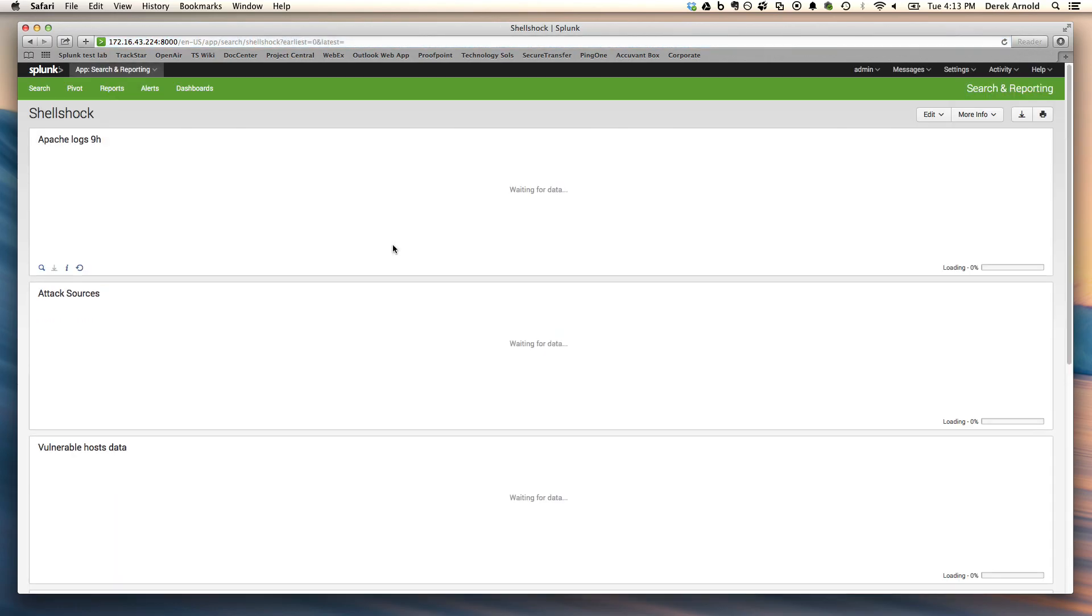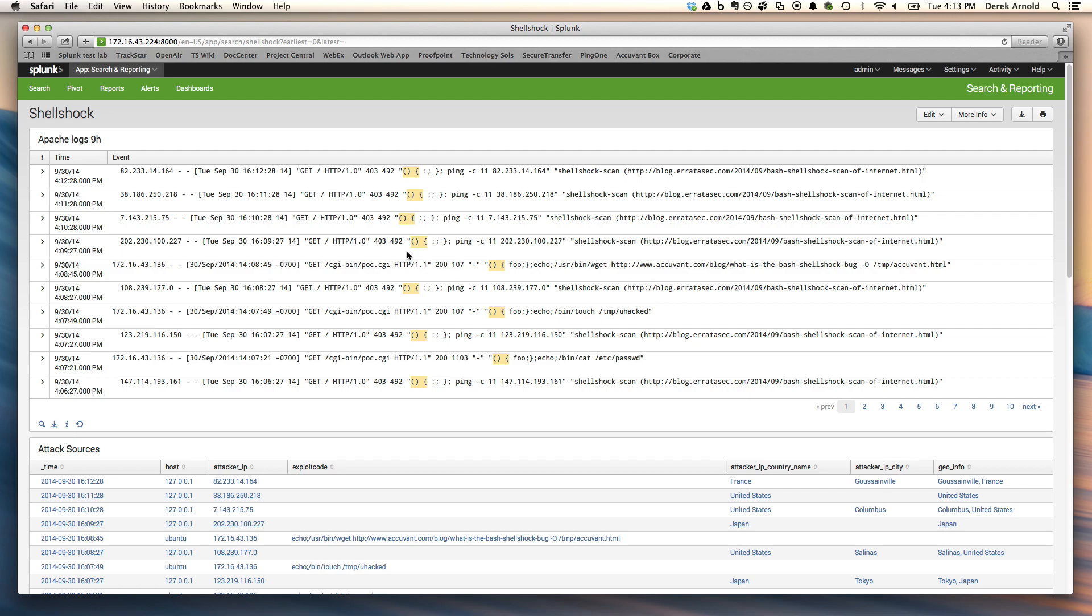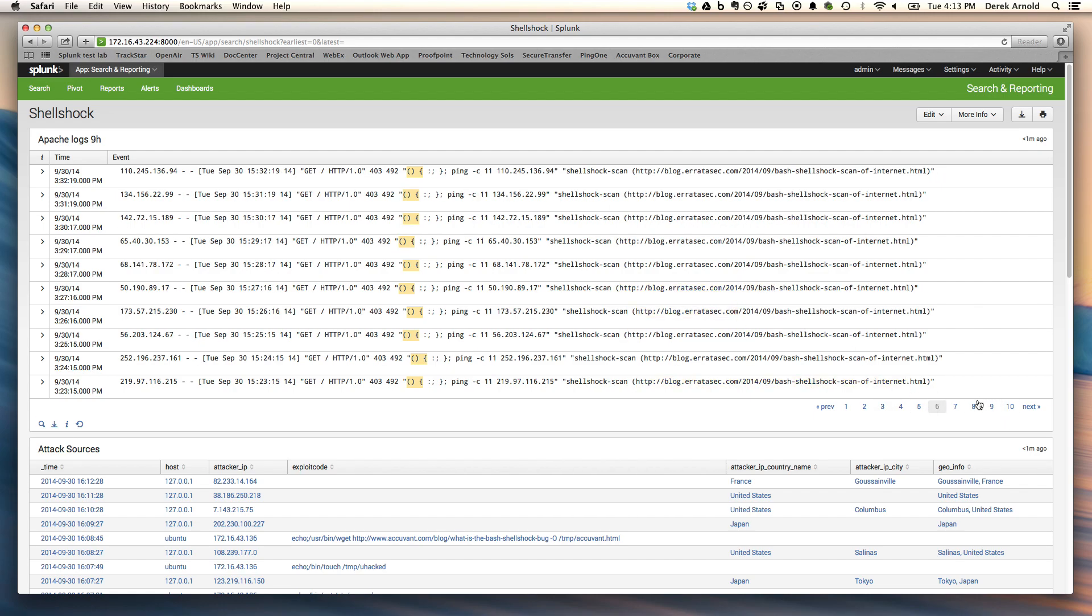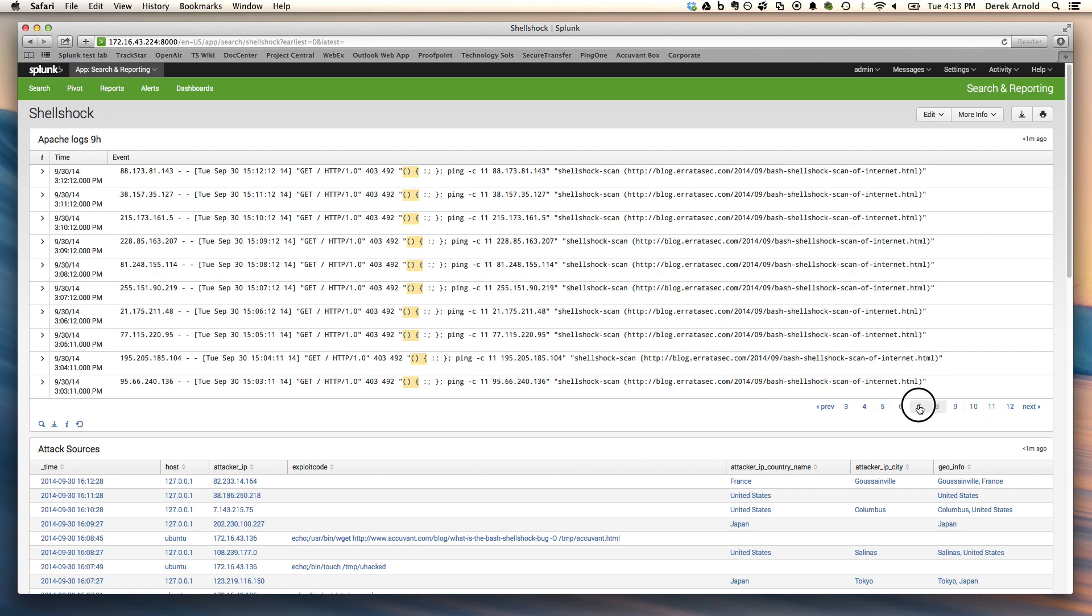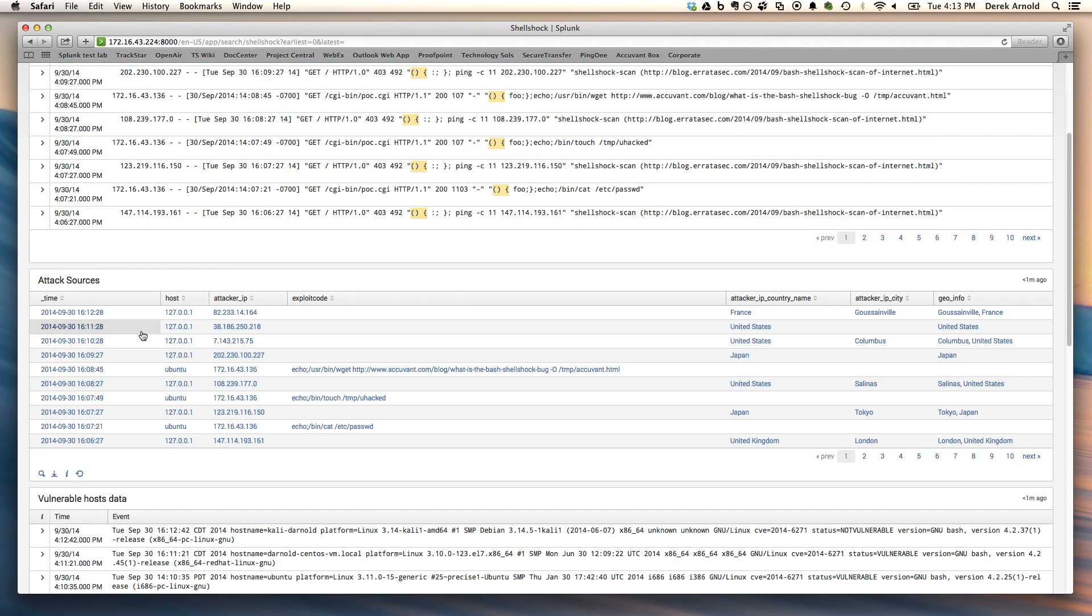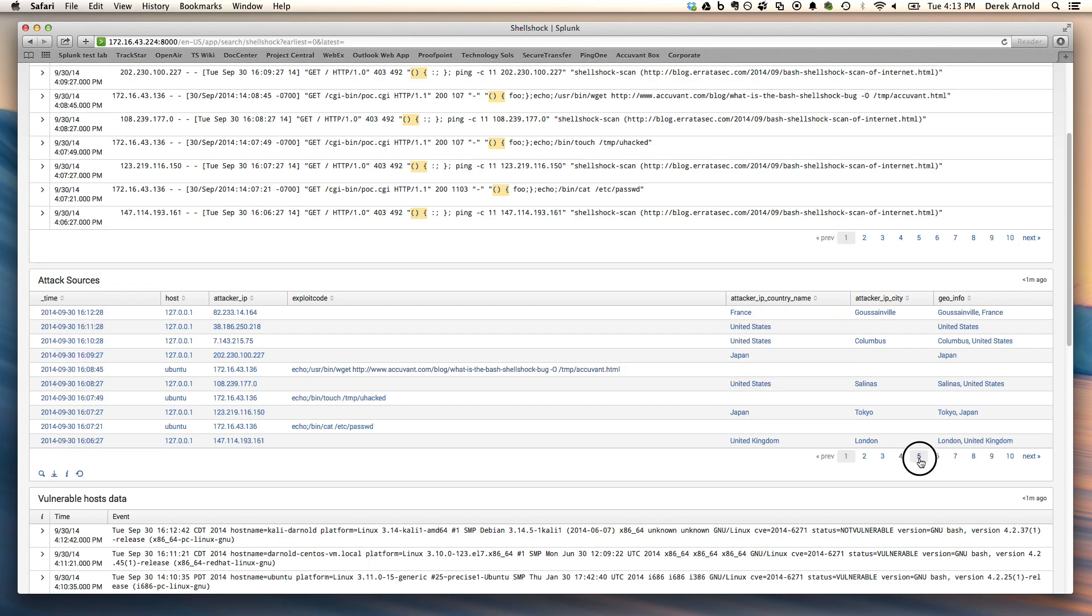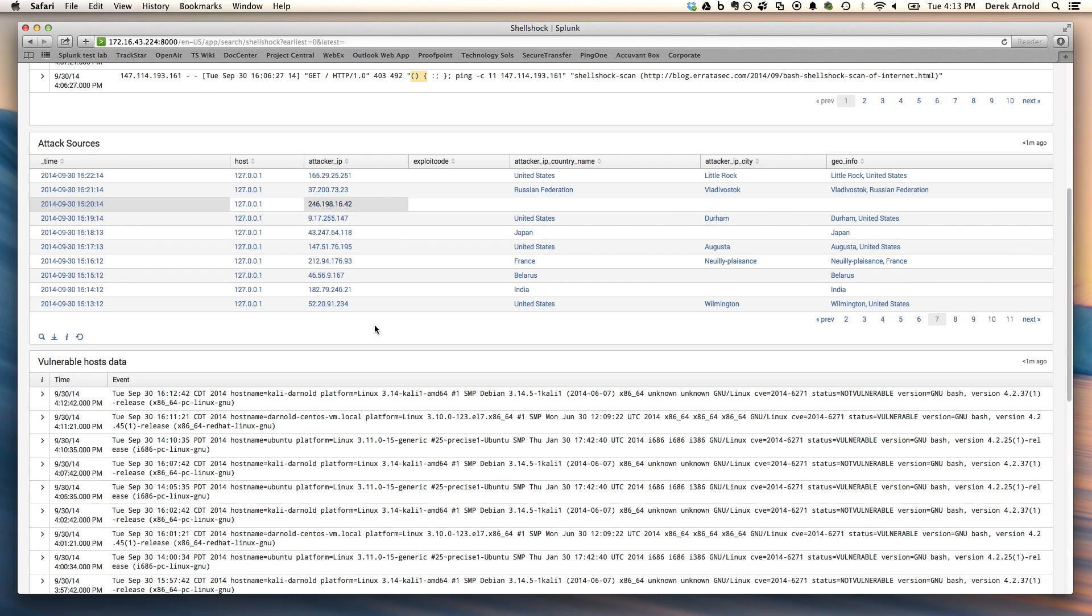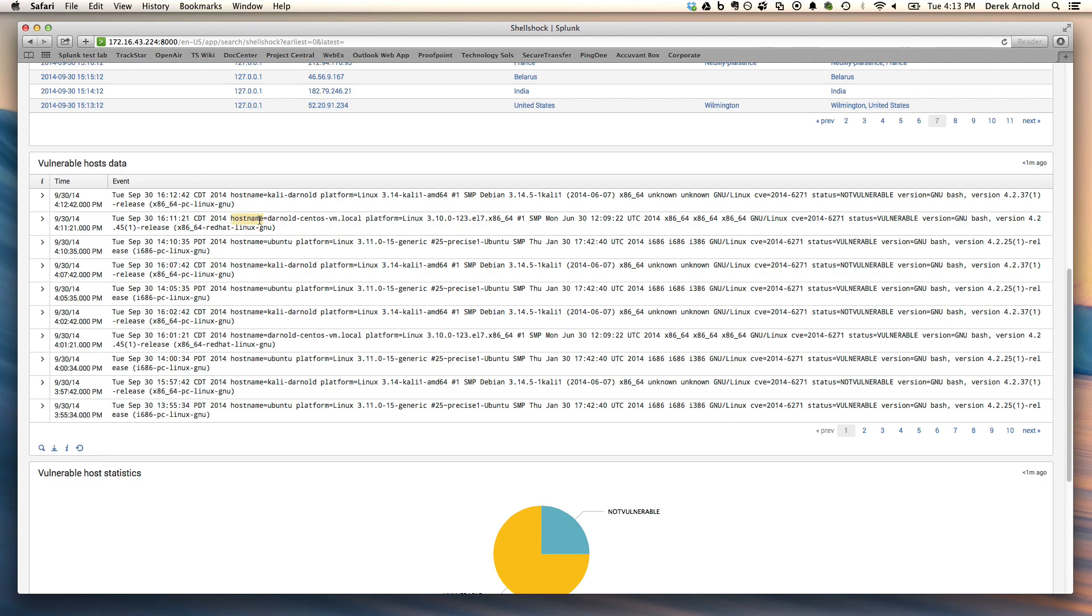Another one is you can actually see a dashboard that I've created for this. So what I've done is I put all these searches together onto a dashboard that you could publish or email to your Unix administrators or your security folks. You can see the Apache activity here and it goes back through the day. You can see some of the harmless ones as well as the potentially harmful ones. You can see the attack sources using this table here and remember I pointed to the field extraction where we have exploit code used.